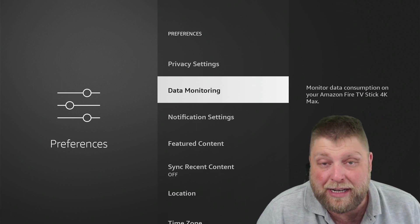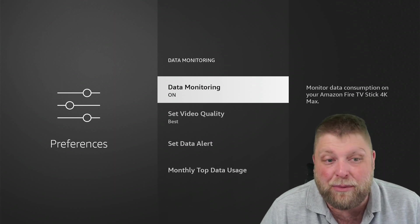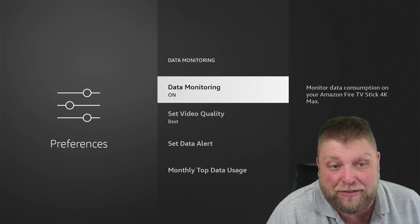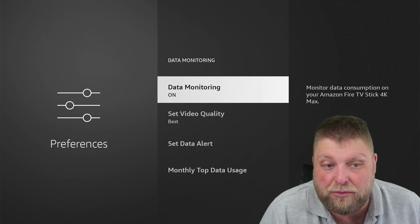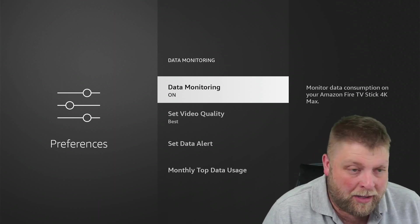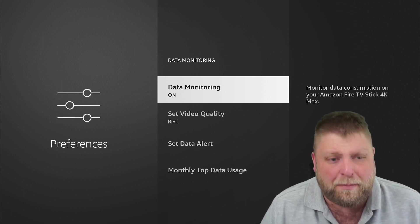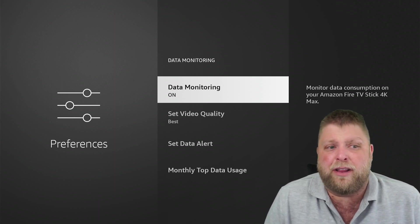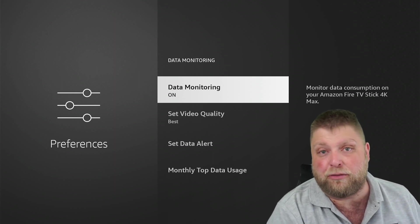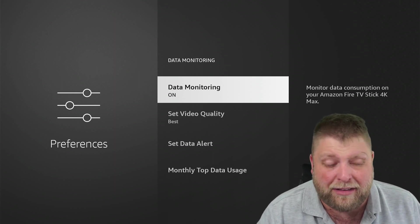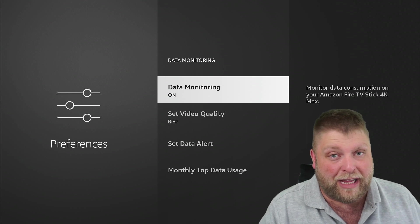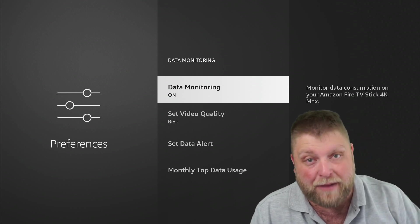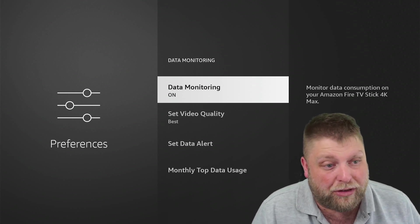Underneath that, we've got Data Monitoring. Inside that, monitor data consumption on your Amazon Fire TV stick. And you could leave this on, especially if you're somebody that likes to use a mobile hotspot or you've got a data cap on your internet. Then you can monitor how much data your Fire Stick or streaming device is using.